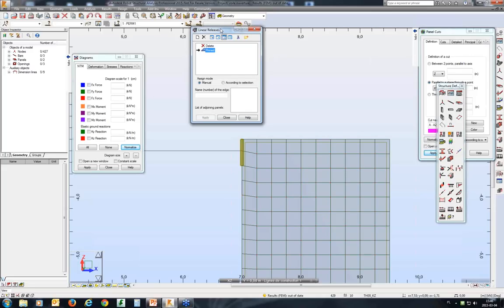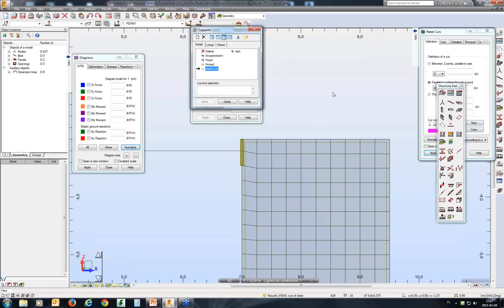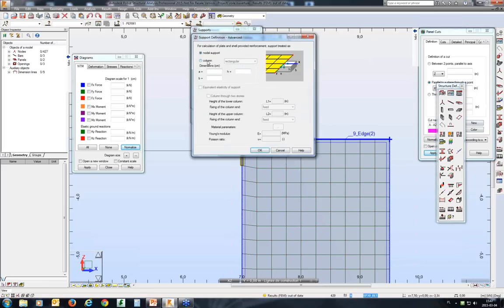Can I get the reduced forces above a supported node when the support is not a column or wall but just a supported node? Yes. When you define a support, go to the advanced parameters and specify the real size of the support. When you define a column, the real size is taken from the bar element cross-section properties. For a nodal support, you must provide this information as an additional attribute of the support.